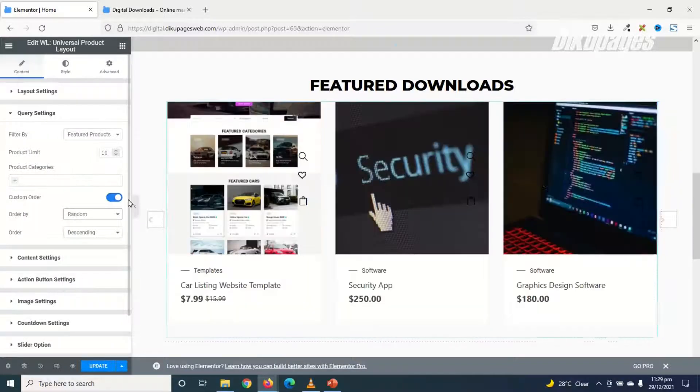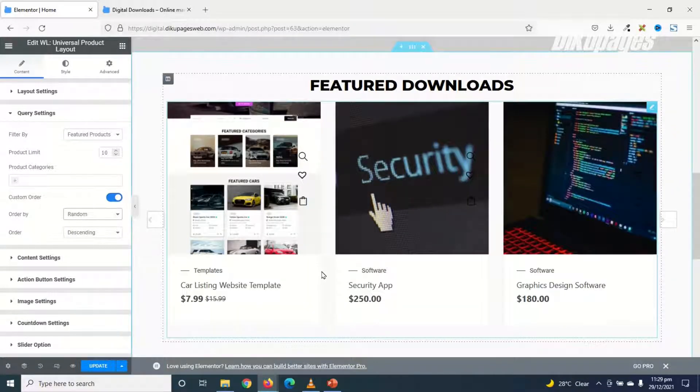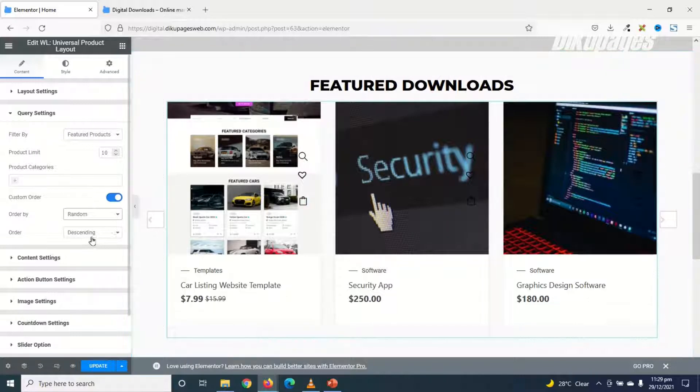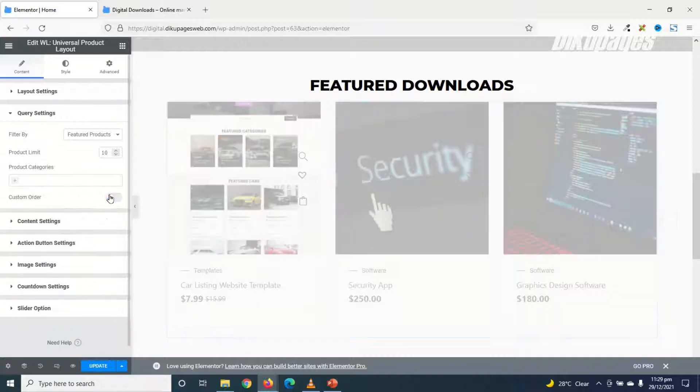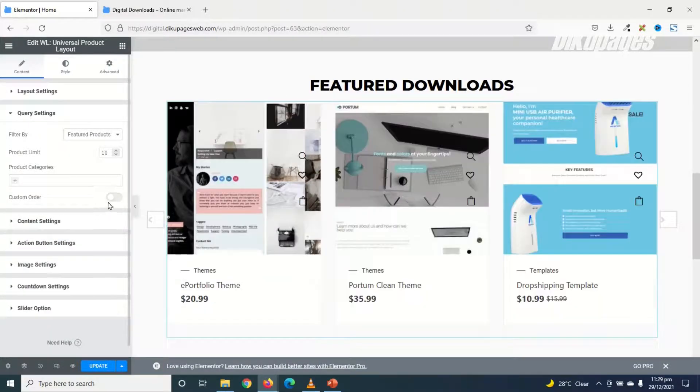And the order will either be descending or ascending. But I'm not going to use Custom Order. So I toggle it off.